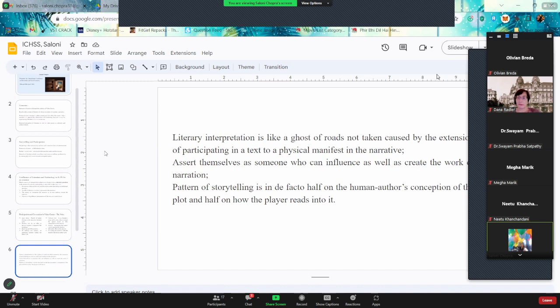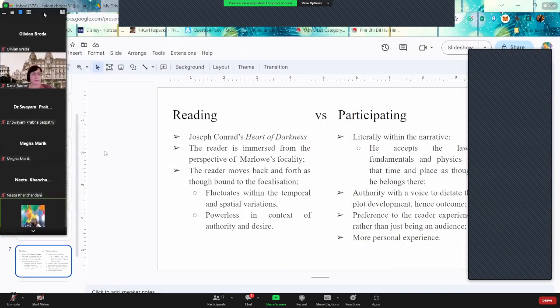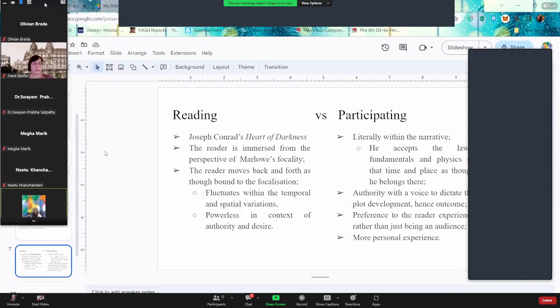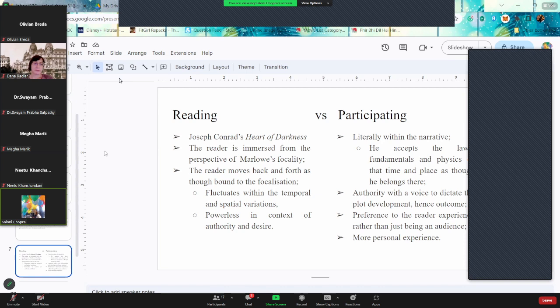The participation, the pattern of storytelling is actually, it comes within the bounds of the intentions by the creator, as well as how the reader understands. The dependence of the reader and the creator is codependent. Both of them aren't bound to each other, which pretty much happens when we are reading and participating. For example, while we are reading Joseph Conrad's Heart of Darkness, we have this limit of focalization, which we are bound to.